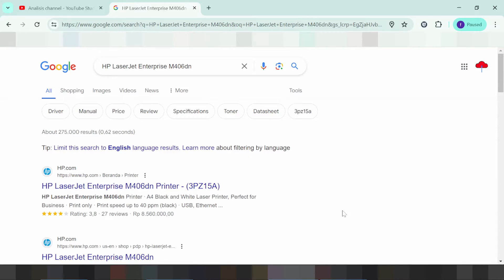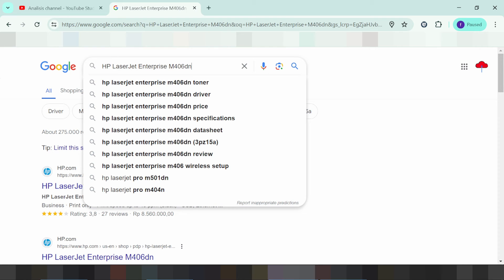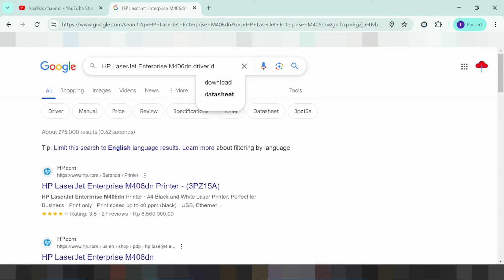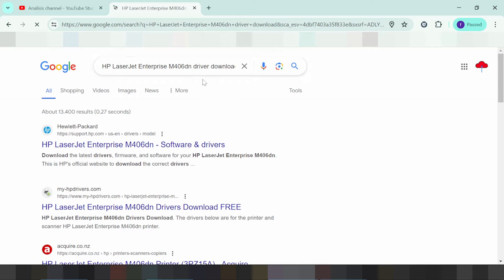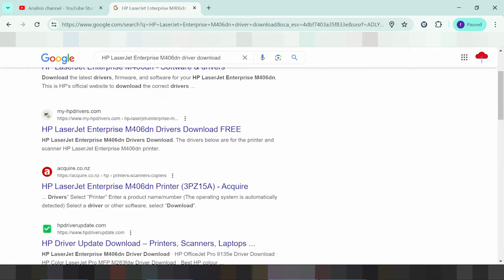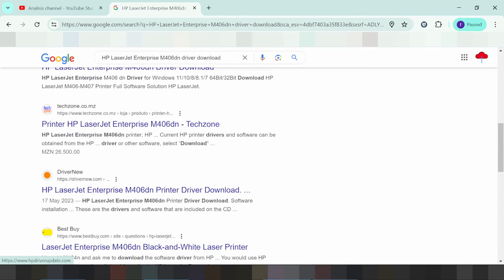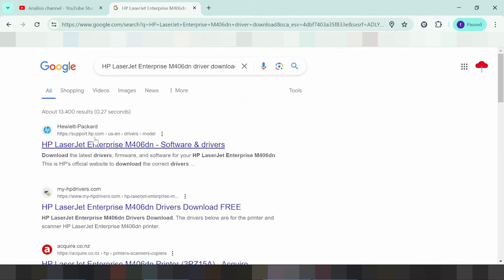Welcome back to my channel. I need to download the driver for the HP LaserJet Enterprise. I search for it on the HP website — support.hp.com — and it is easy to download. If you need to download, you click here.